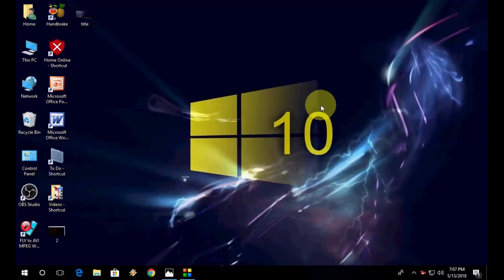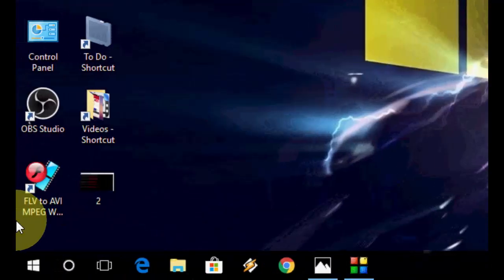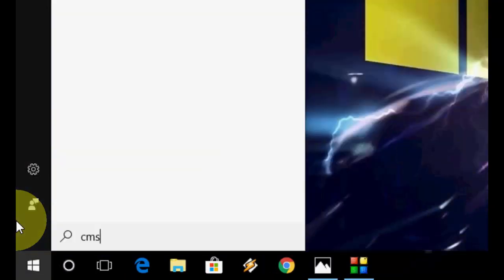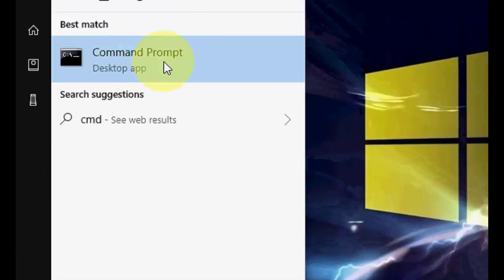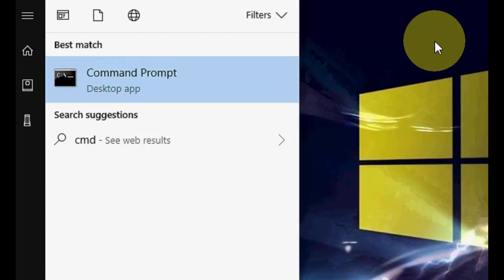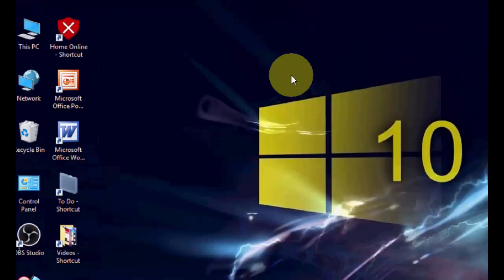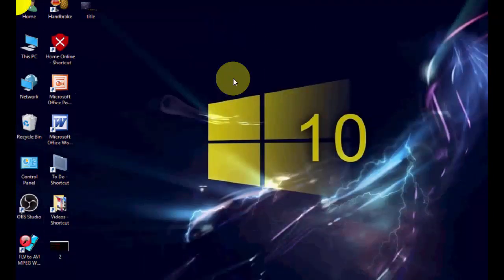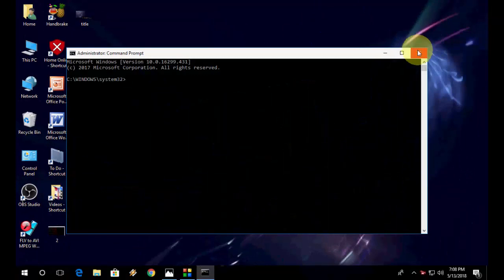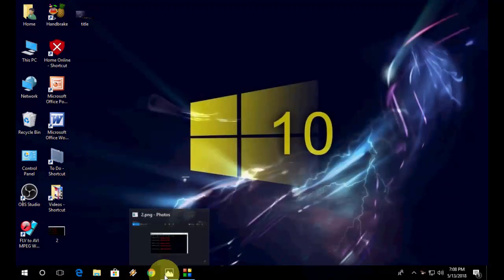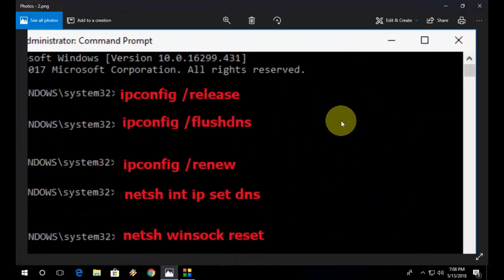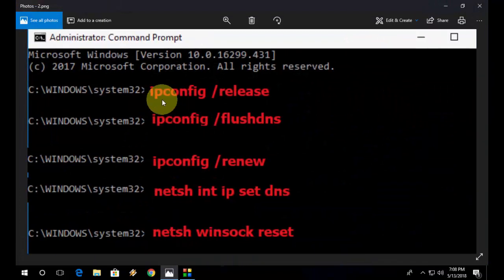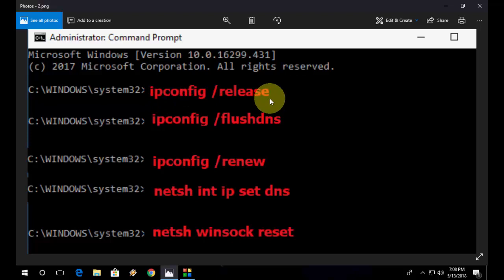So first, start from the basic and powerful method. You need to go to start and just type CMD like this and open the command prompt, run as administrator. After you open the command prompt you need to type the simple code. I have given this code in my video description link, so just copy and paste this code.